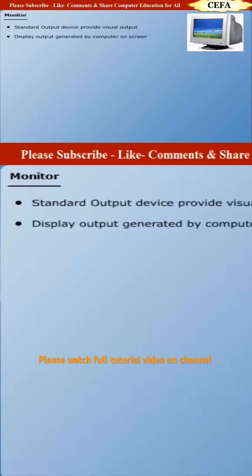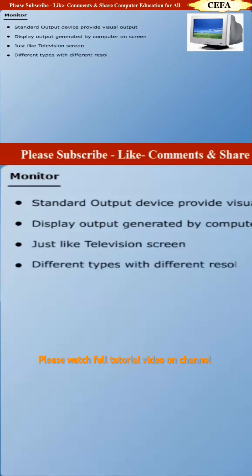The first device monitor was used to view output generated by computer on screen. A monitor is just like a TV screen. Monitors are of different types with different characteristics.